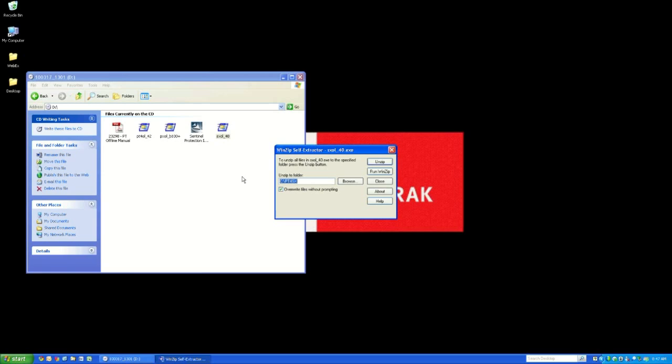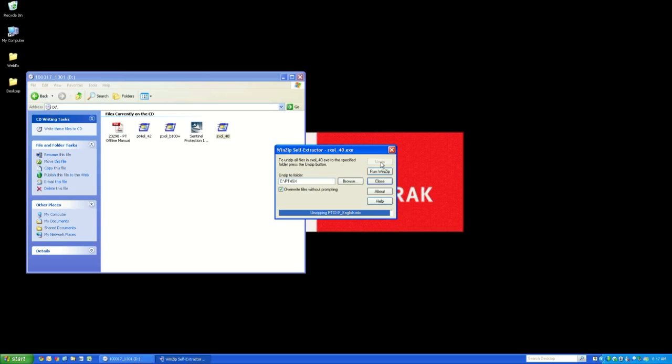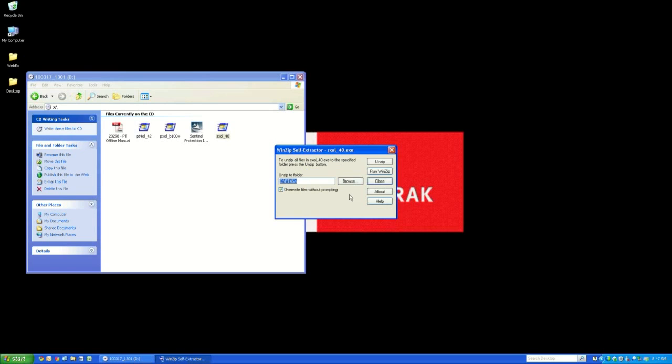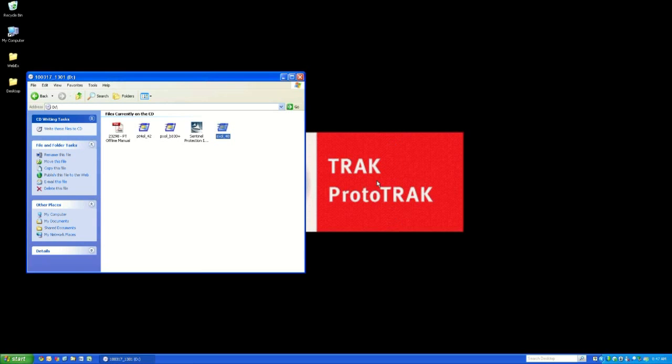Now in this screen, click the Unzip button in the upper right corner. So now we're actually installing the files onto our computer. We're going to wait for it to finish. It'll just be a few seconds. There it goes. Hit OK. Now we can close out of this screen and we can close out of this screen as well.